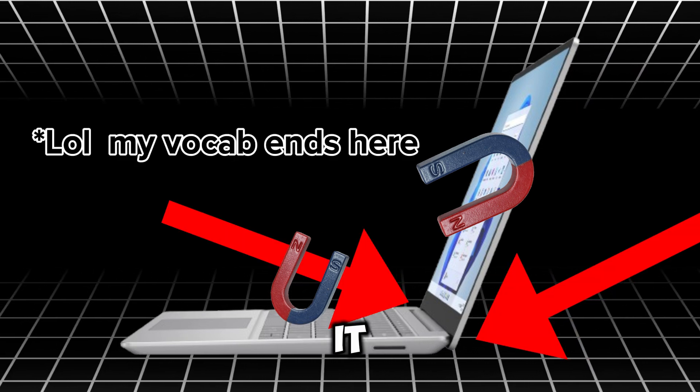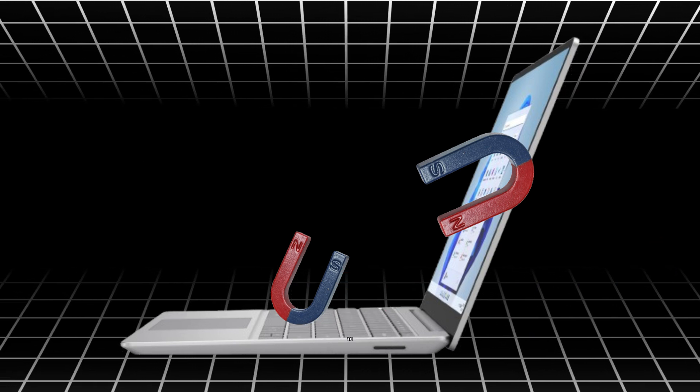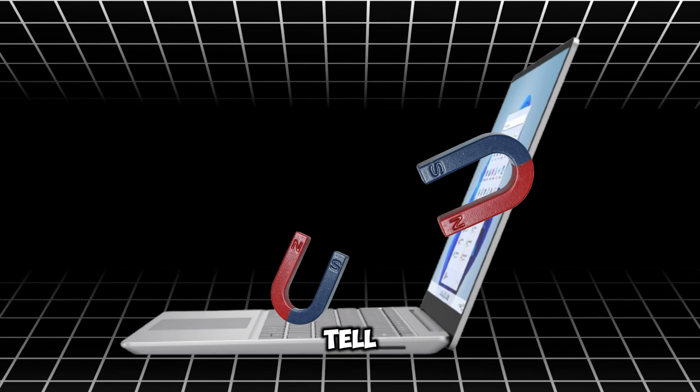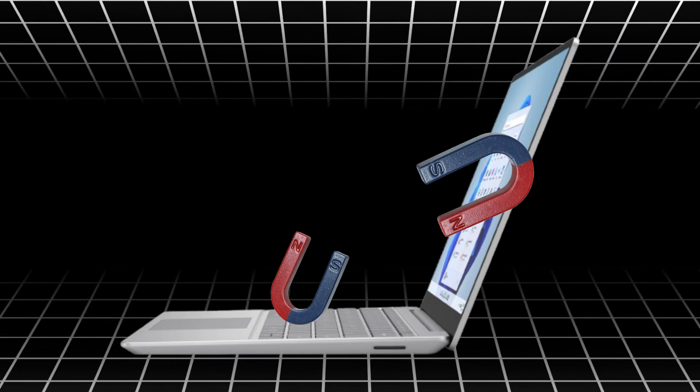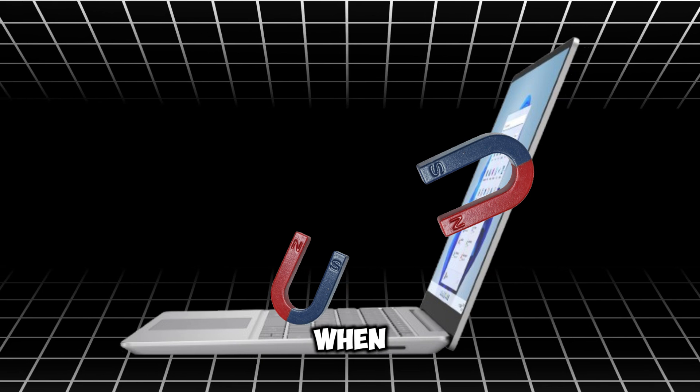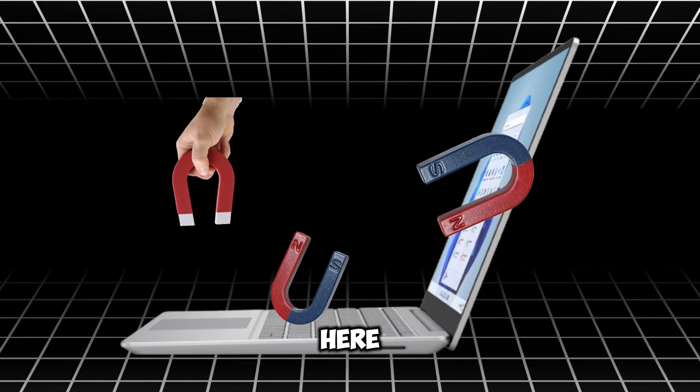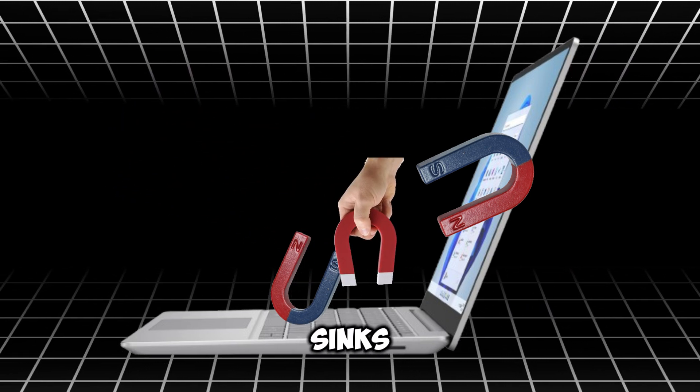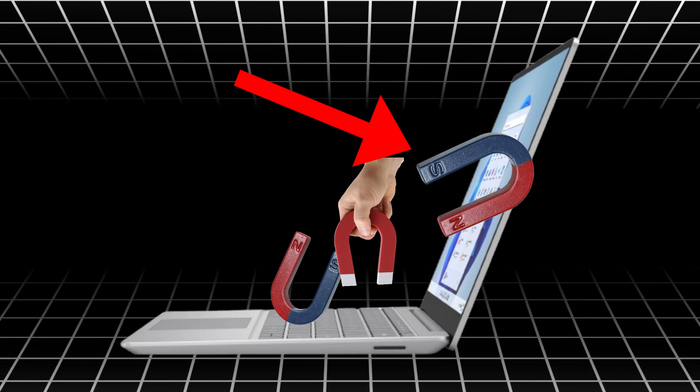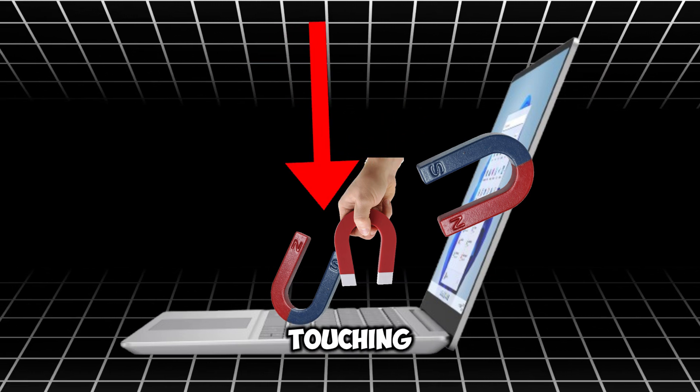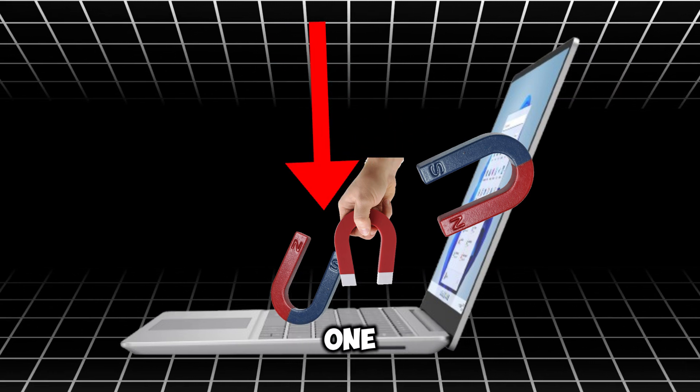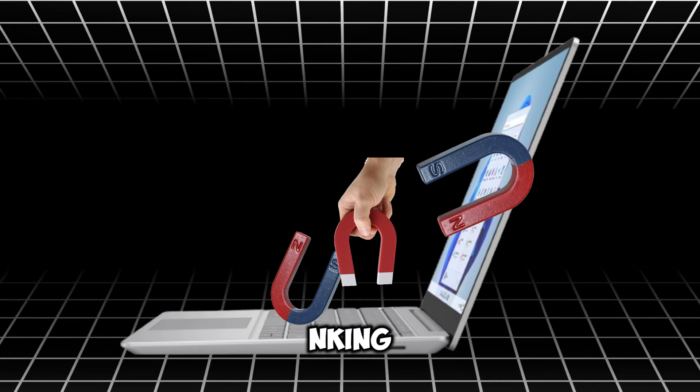It needs the magnet to tell that it's closed. And when you put a magnet here the laptop thinks that this magnet is touching that one and it starts thinking that it's closed.